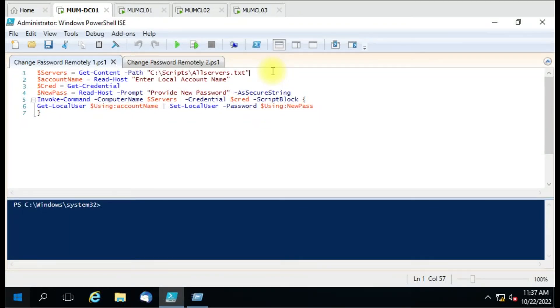Hello friends, welcome to my YouTube channel. Today we are going to see how we can use a PowerShell script to change a local account password on multiple computers. To change the password, we have to give the computer list.